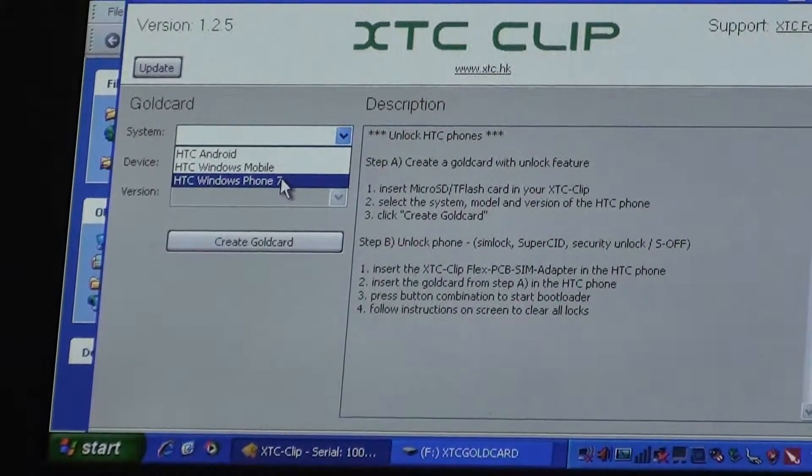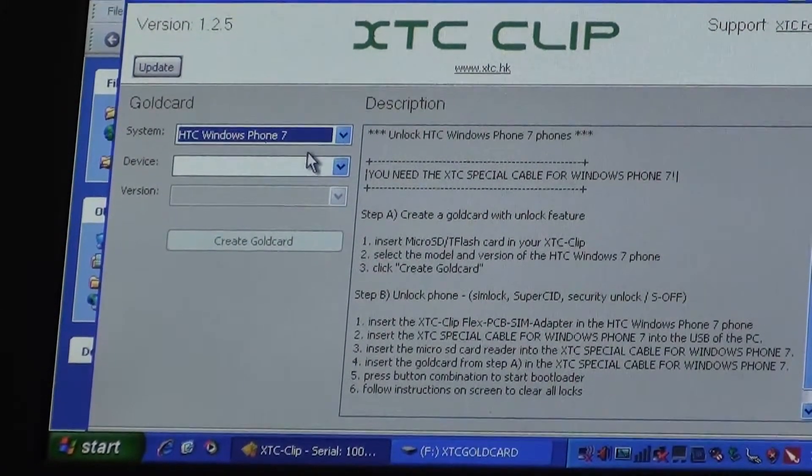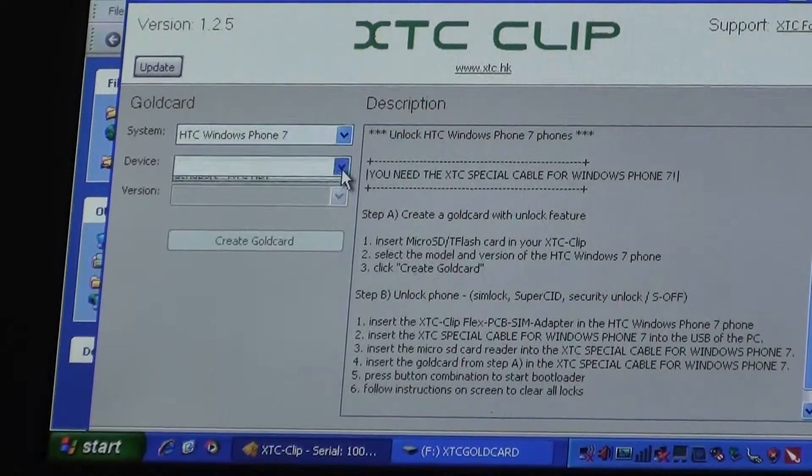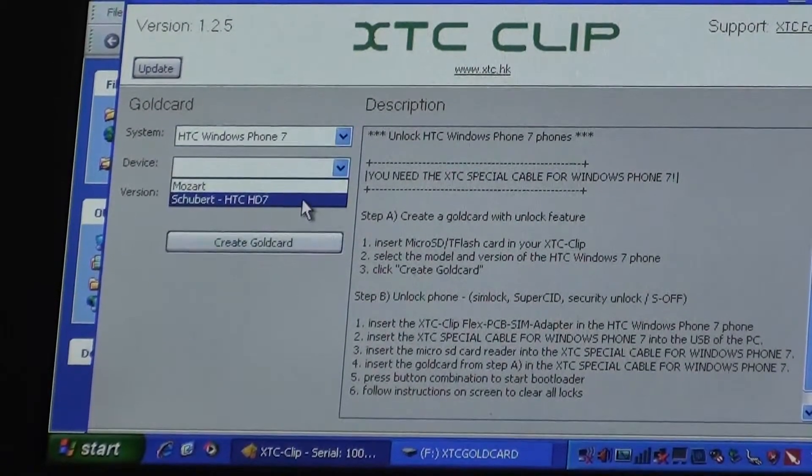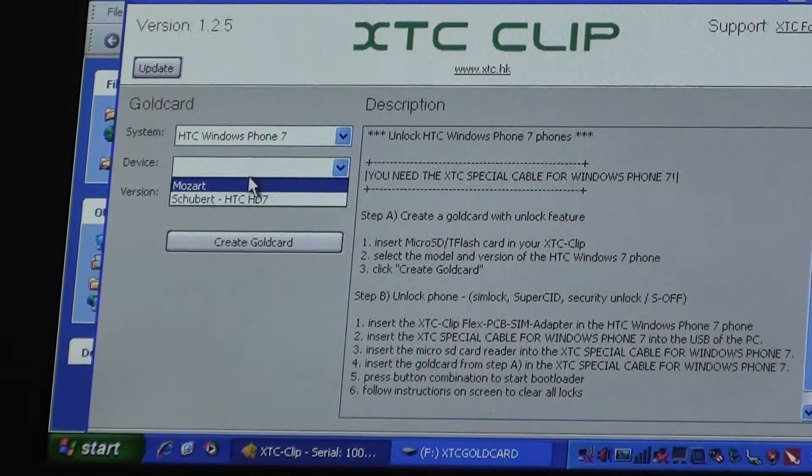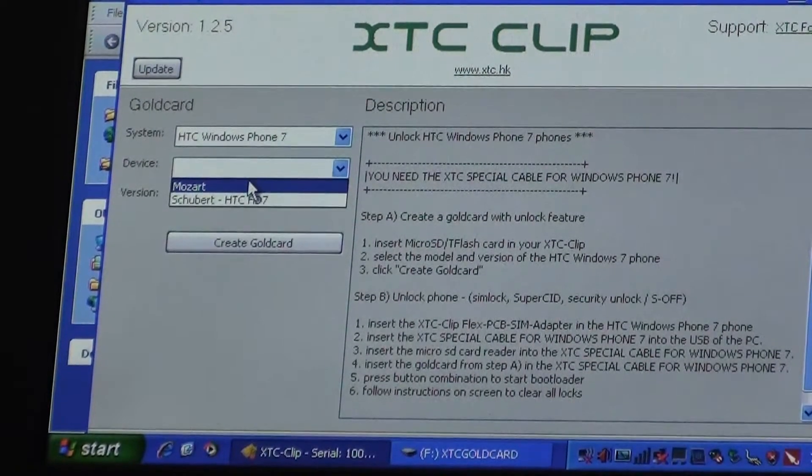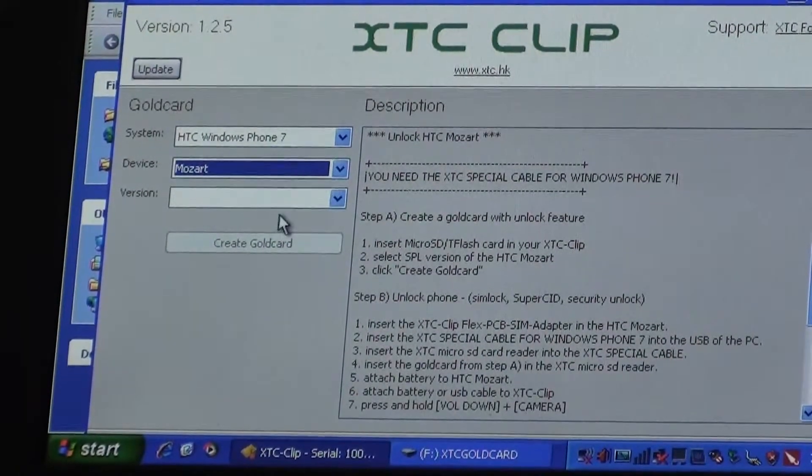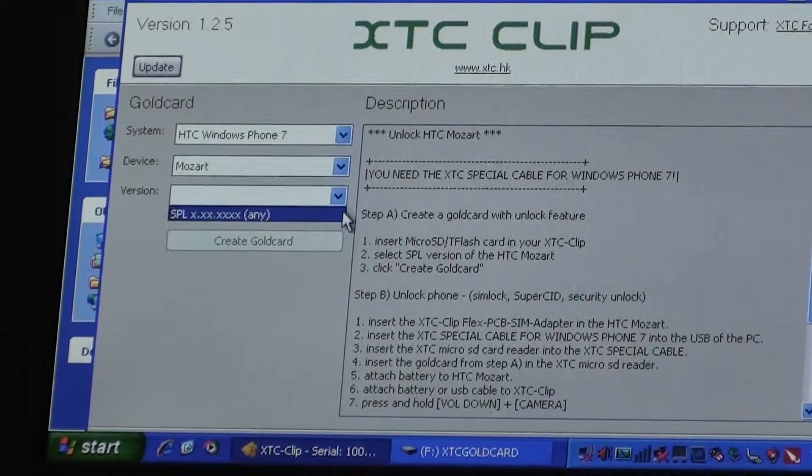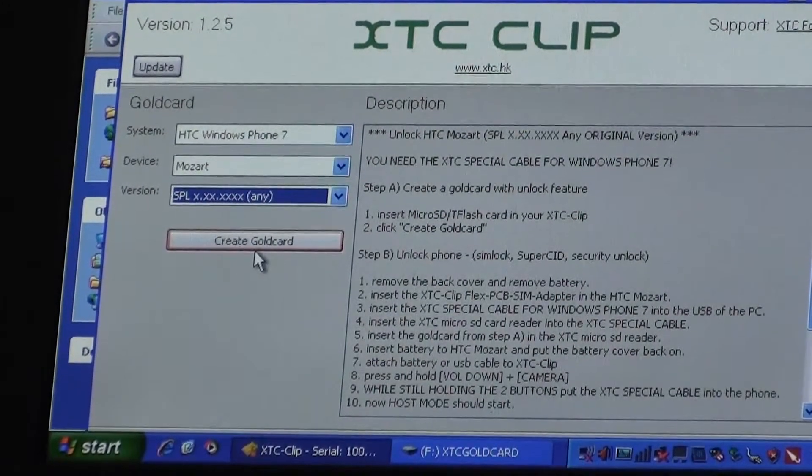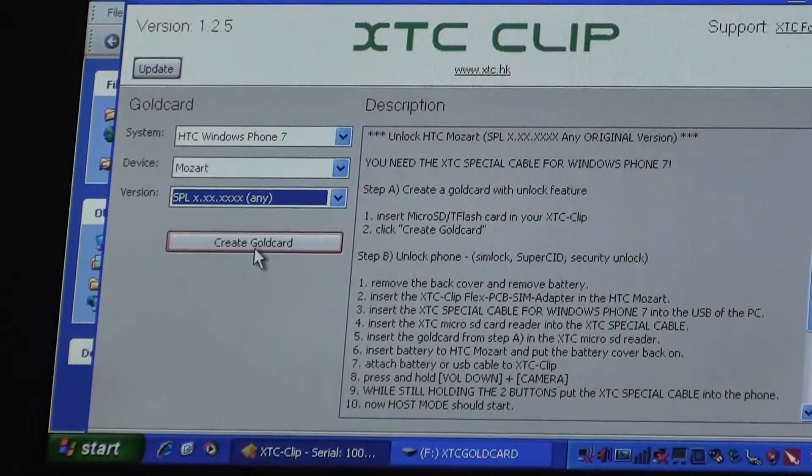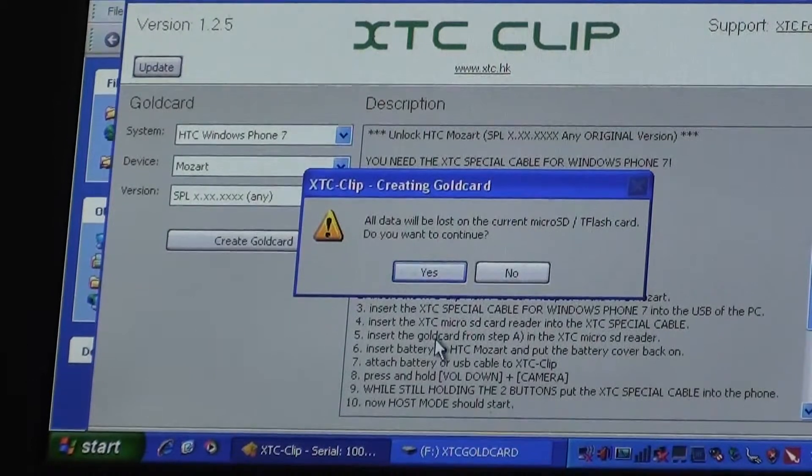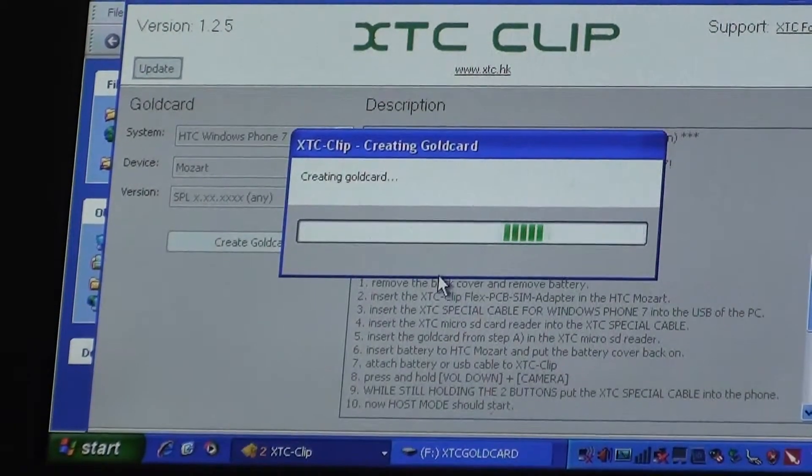I'll select HTC Phone Server, then I'll select device Mozart. The model we're unlocking today is HTC Mozart. Then I'll select version and create the gold card. This will take a while.